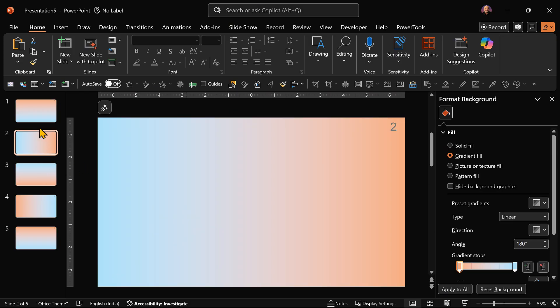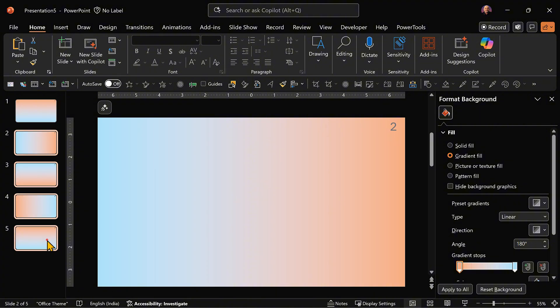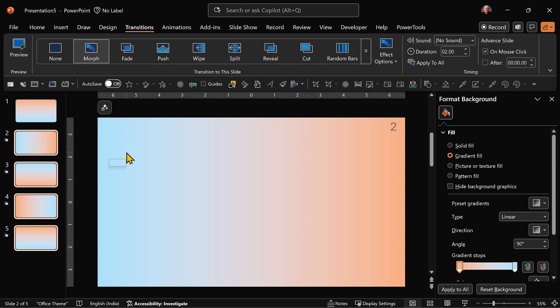The first slide doesn't need morph. It's the starting point. So we select slides 2 to 5 and go to transitions, apply morph.